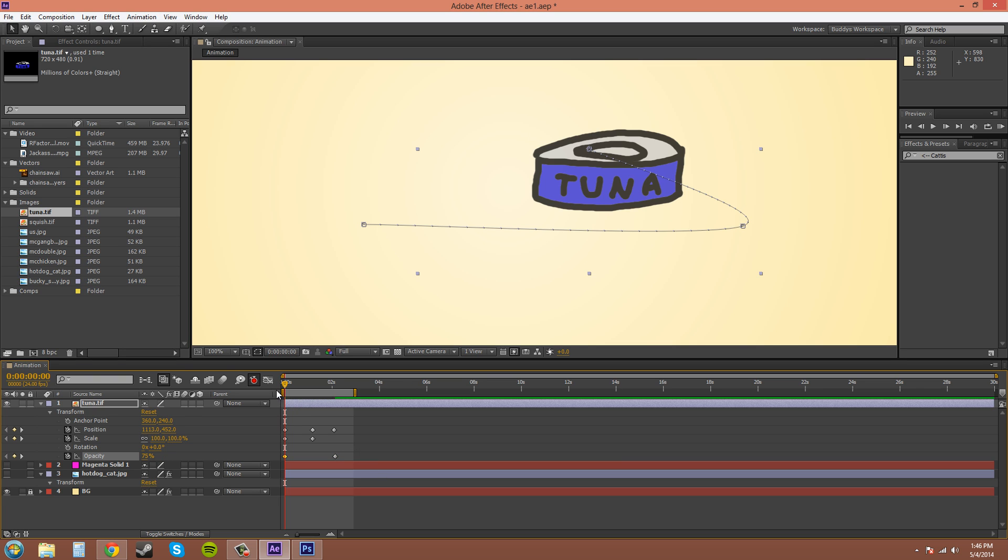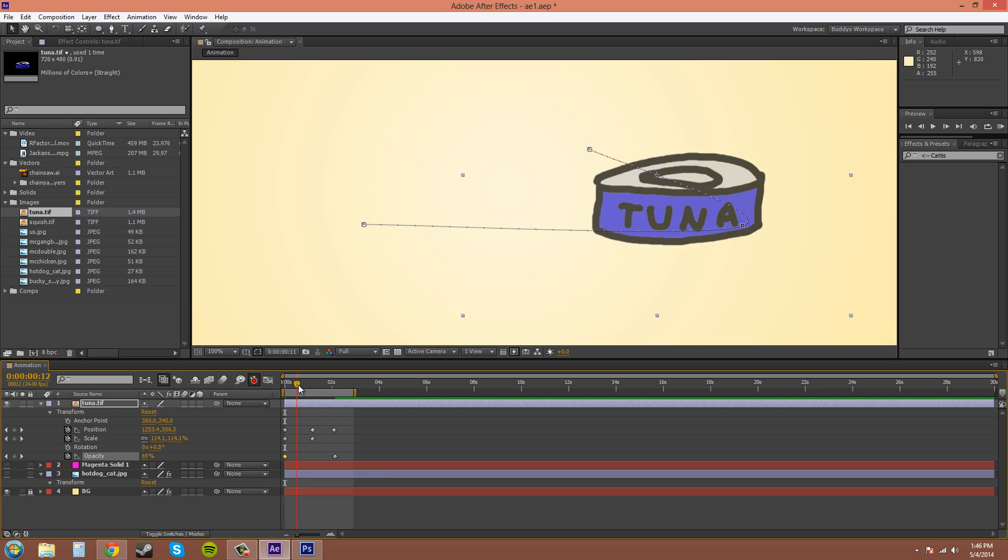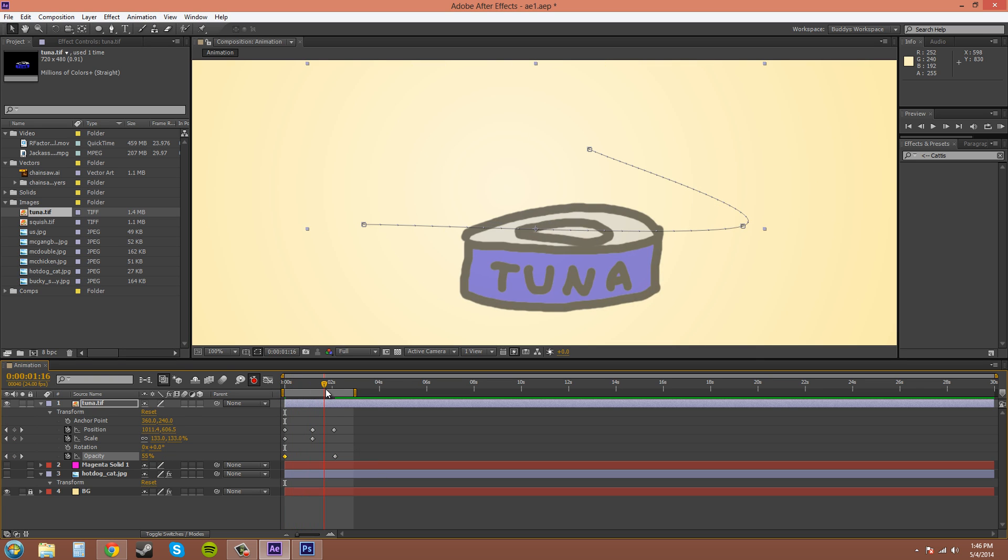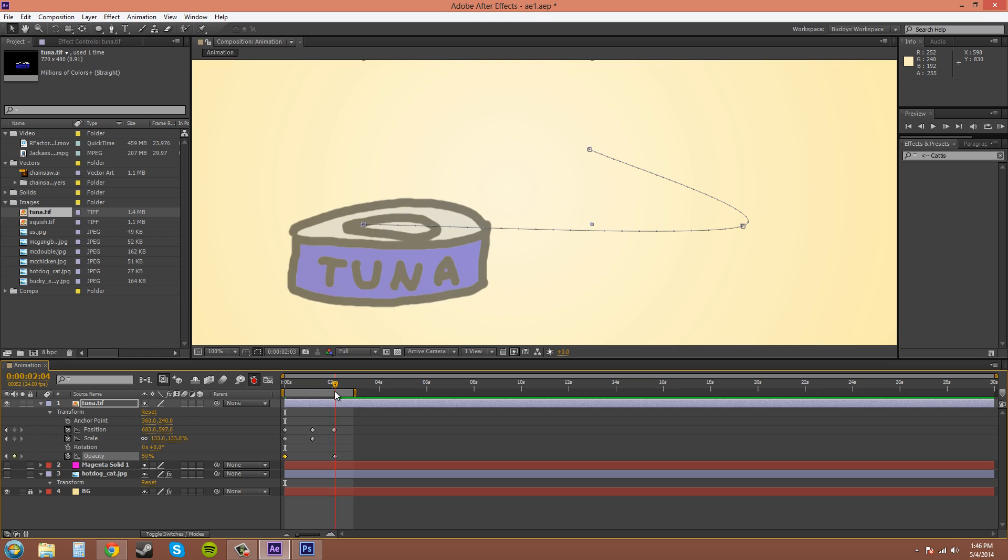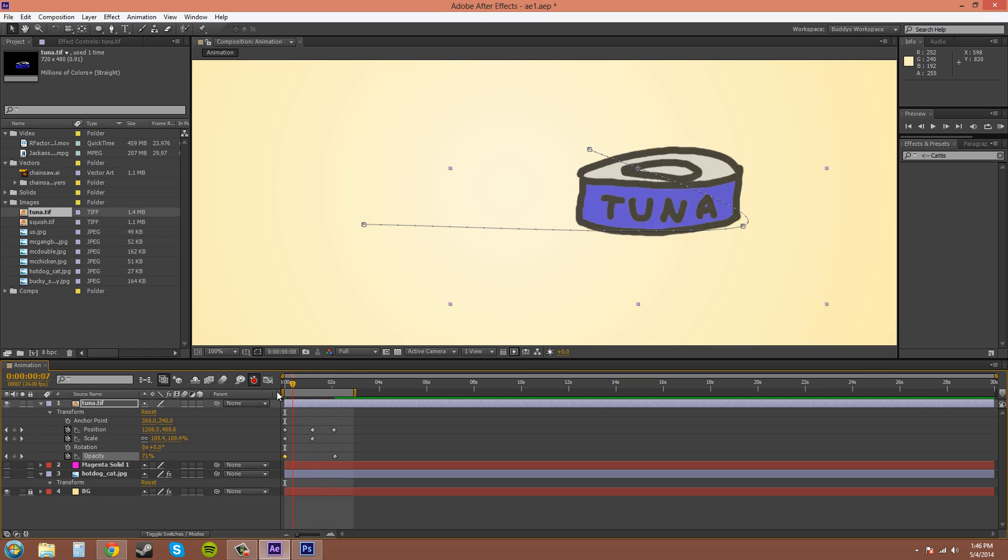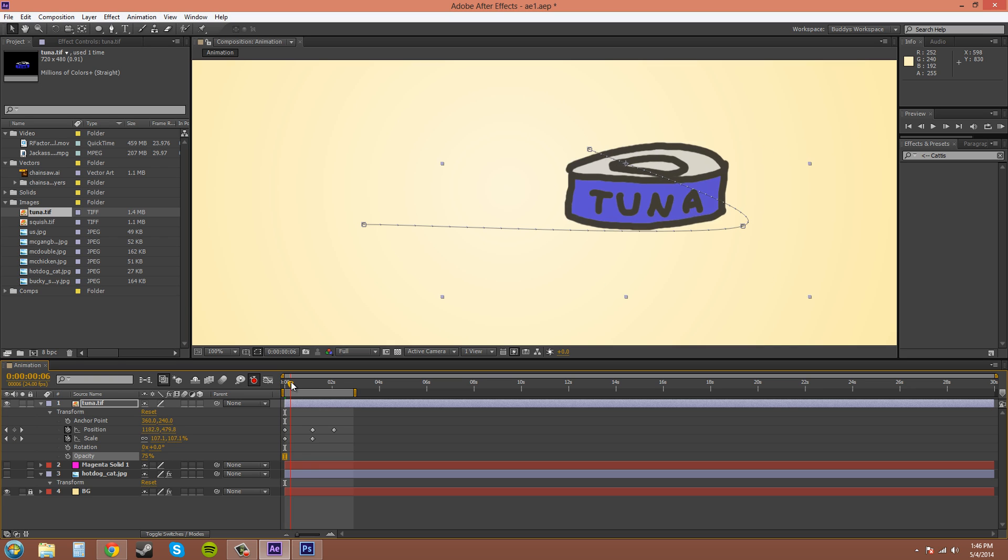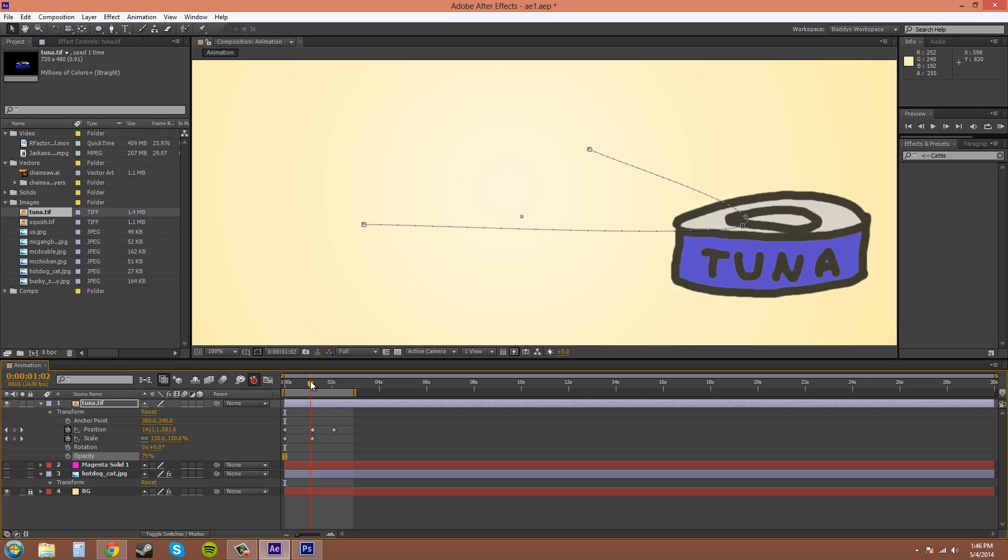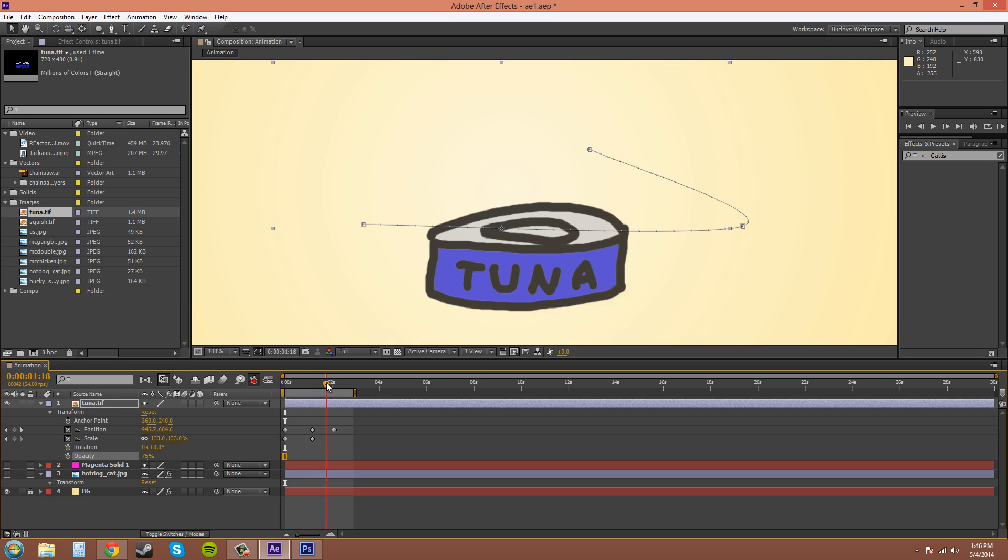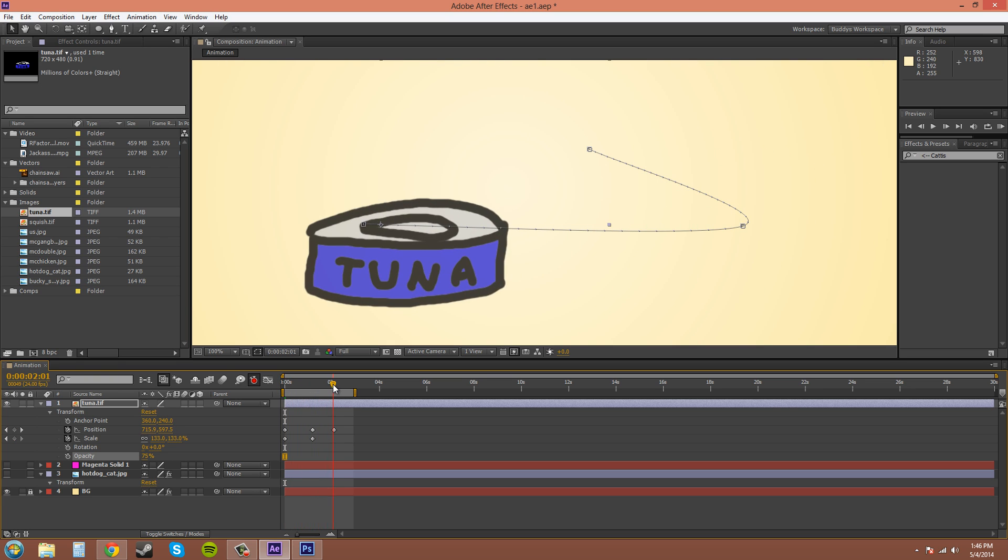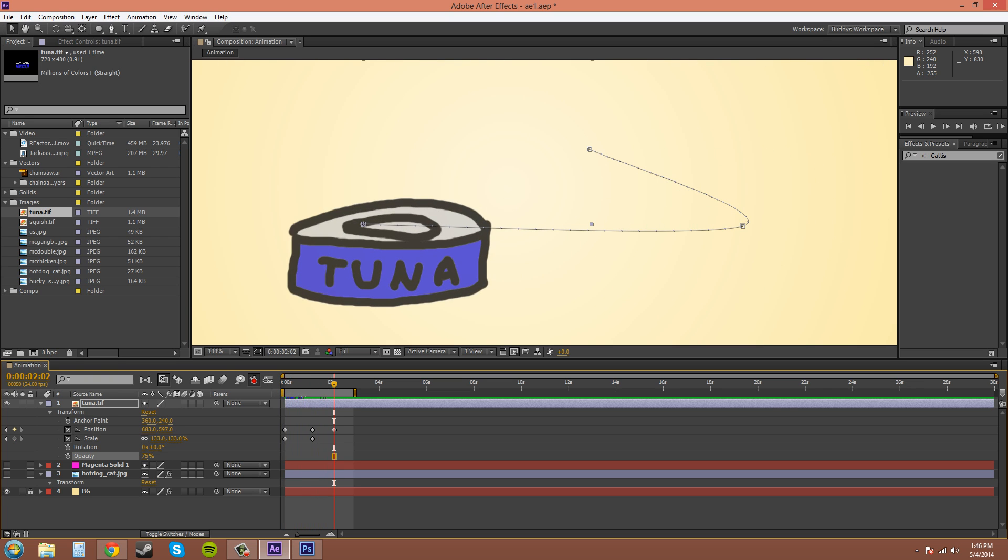So make sure if you have auto keyframe on, you have it on only when you want it to be on. That's basically how auto keyframe works. There's not much more about it. I just wanted to give you the warning and wanted to show you it because it is a time saver.